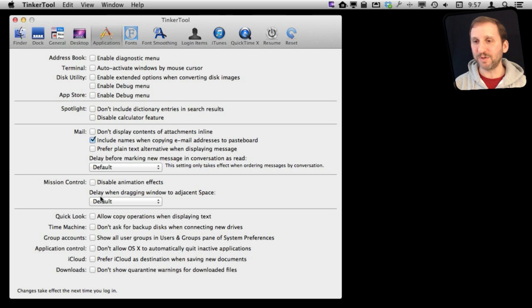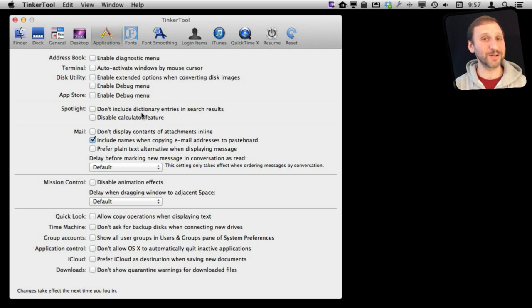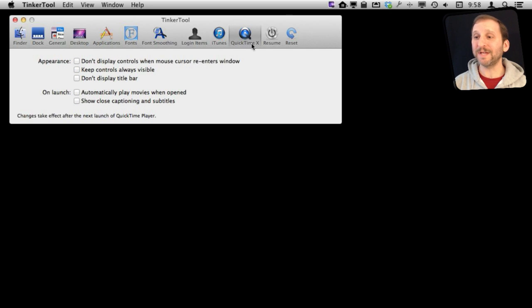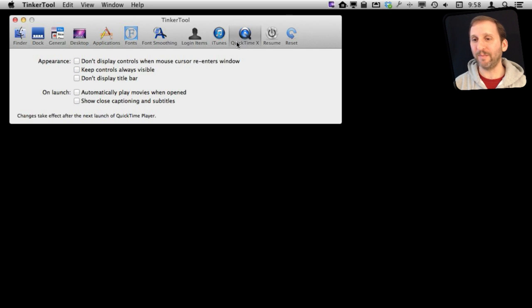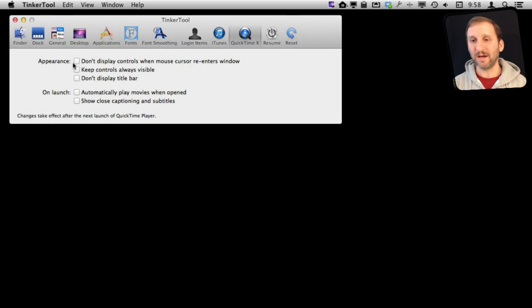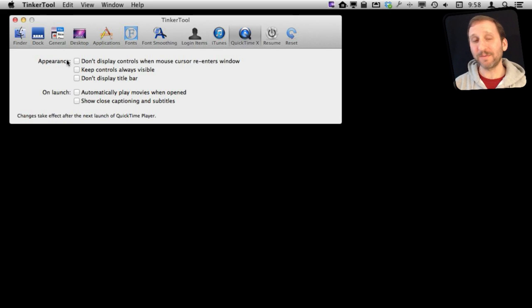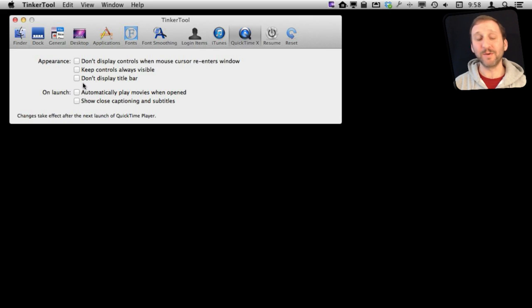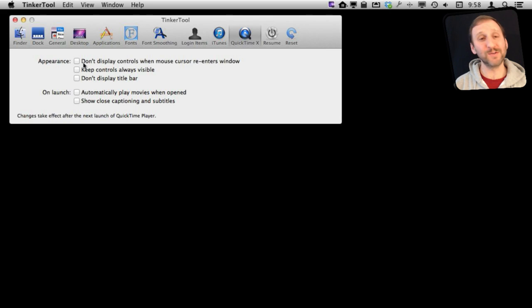There are some useful things like under Spotlight not including dictionary entries in your searches. There are some handy ones in the QuickTime tab. One is here the appearance of the controls. Sometimes it's annoying every time you move your cursor to have those controls display. Sometimes you want to keep them always visible. So you can customize that here using these settings.